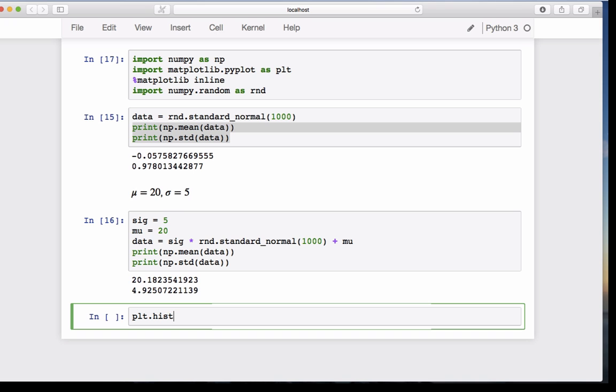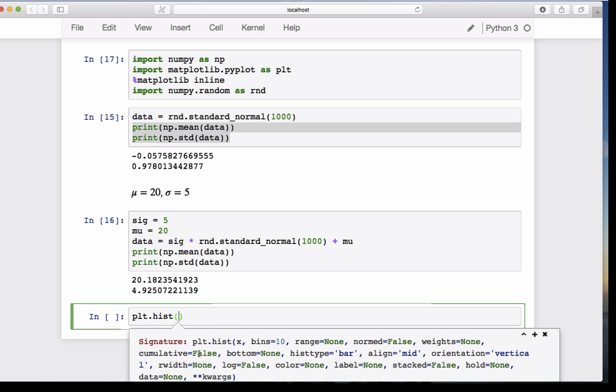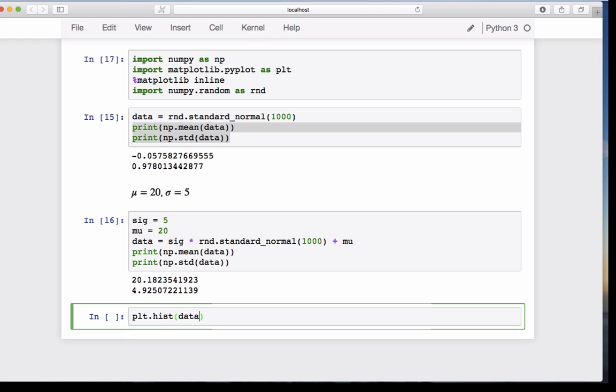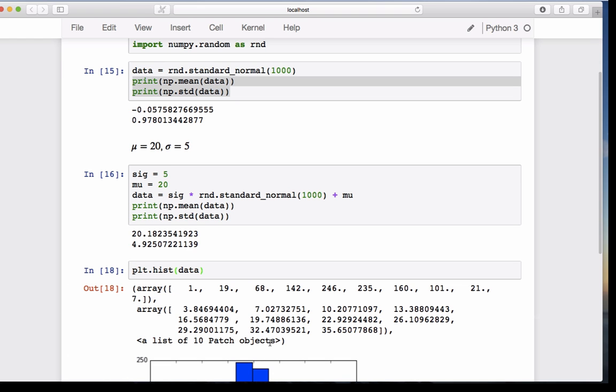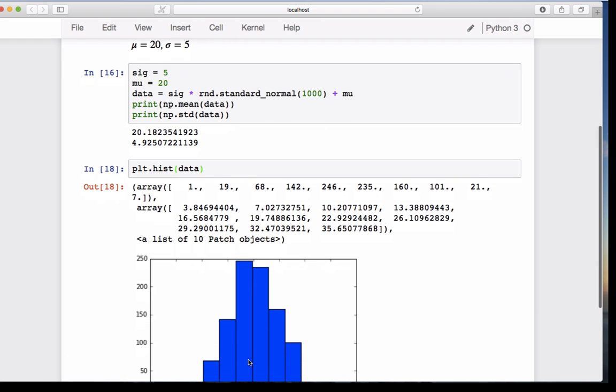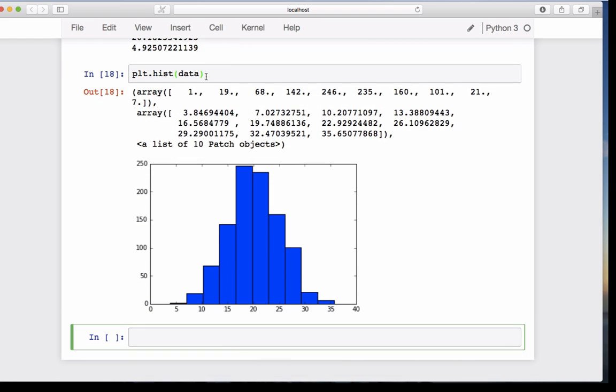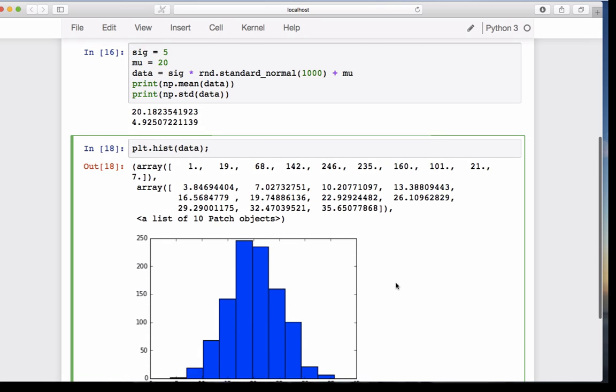Now we can make a histogram. plt.hist, I hit shift tab, I get help, and it tells us to give us the array we want to look at. The data we call data, we hit shift enter, and here is our histogram. It looks nice. The mean is around 20, and we get a nice spread because the standard deviation is 5.